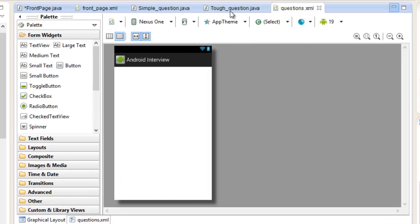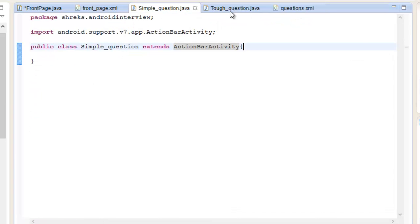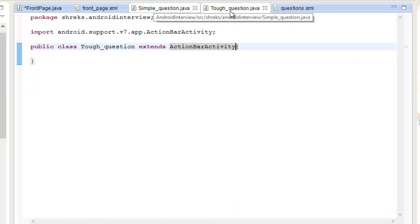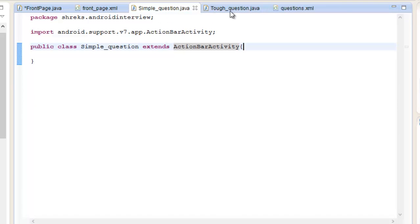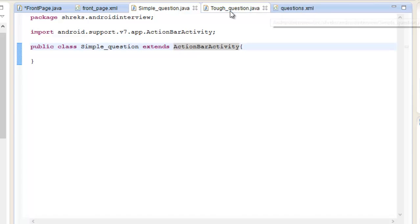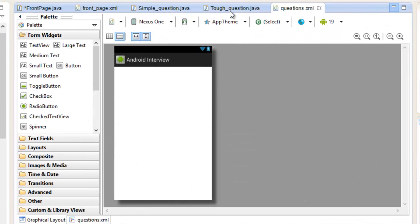Now here is our questions.xml. Here is a little twist. There are two activities: Simple_question.java and Tough_question.java. And what we're going to do is design a common layout for these two Java classes. What I mean by designing a common layout for these two Java classes, I'm going to explain in the next video. We're going to start our designing for the questions.xml layout with the help of Linear Layout from the next video onwards.